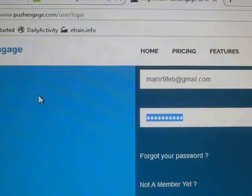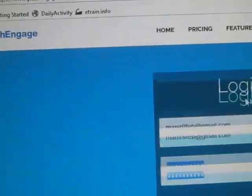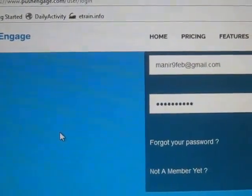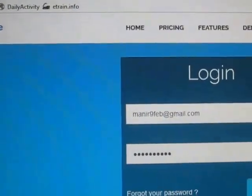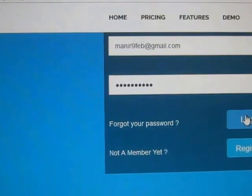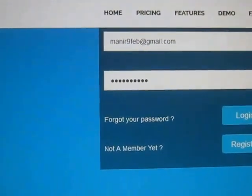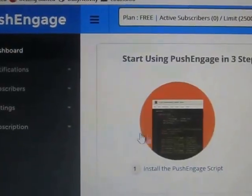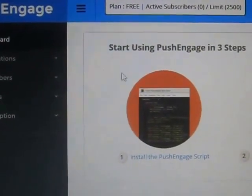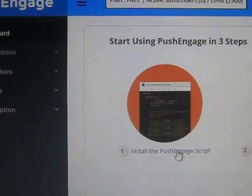First, you need to create an account here. I already have an account so I need to login with my username and password. After login you will see a page like this.